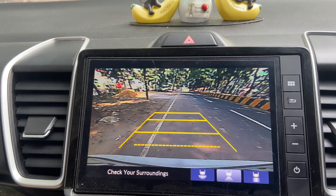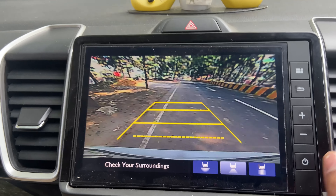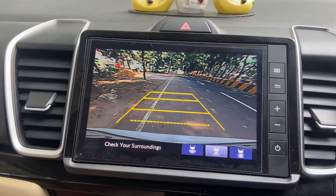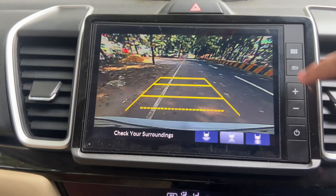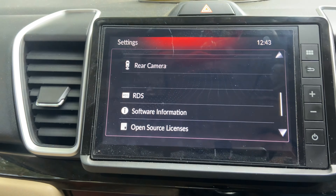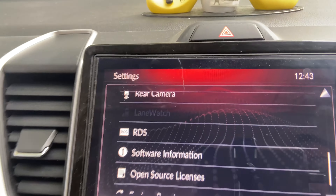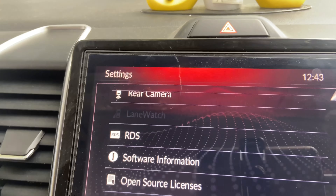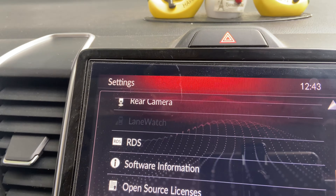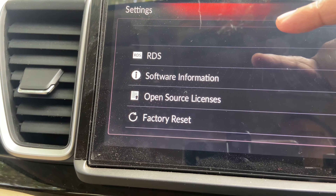As you can see, the camera quality is quite mediocre, and you don't even get adaptive guidelines. There is also no lane watch in this car because this is the base model — lane watch is only available in the ZX variant of the Honda City.